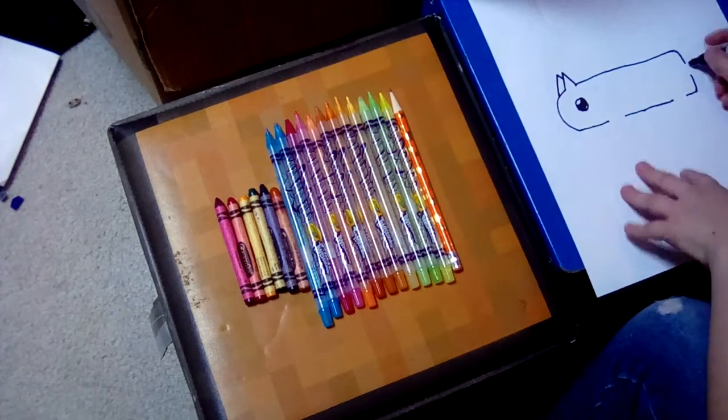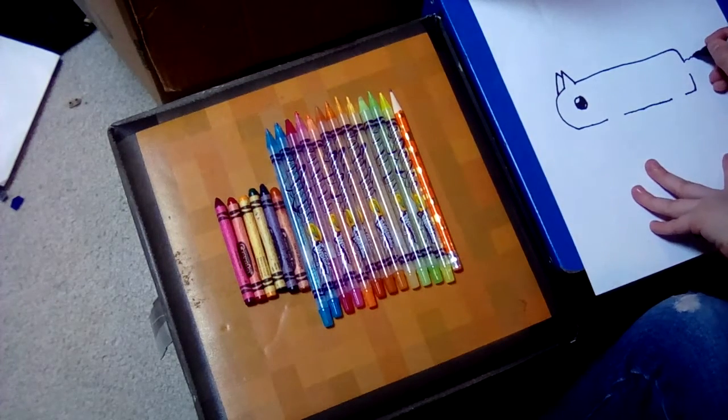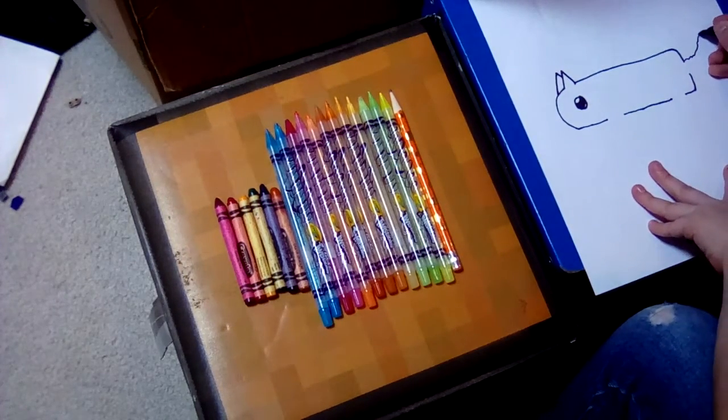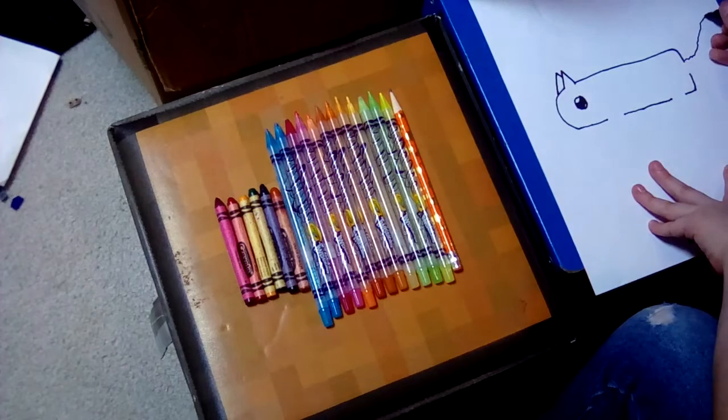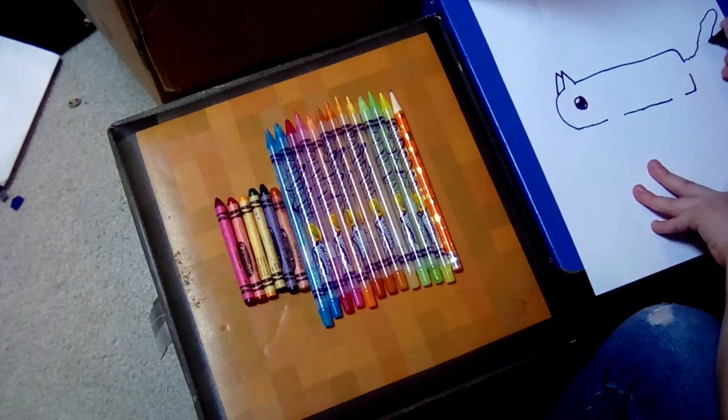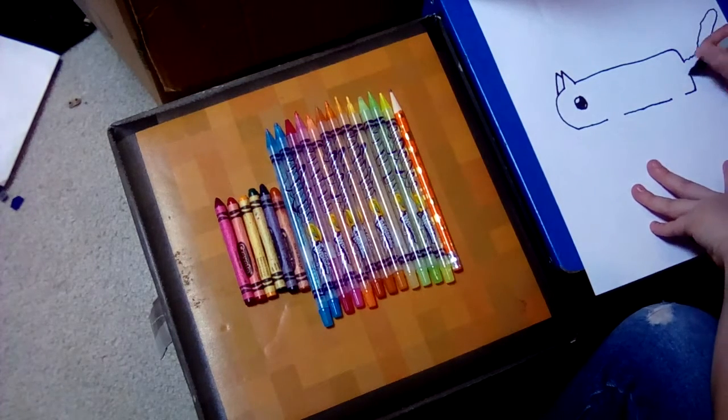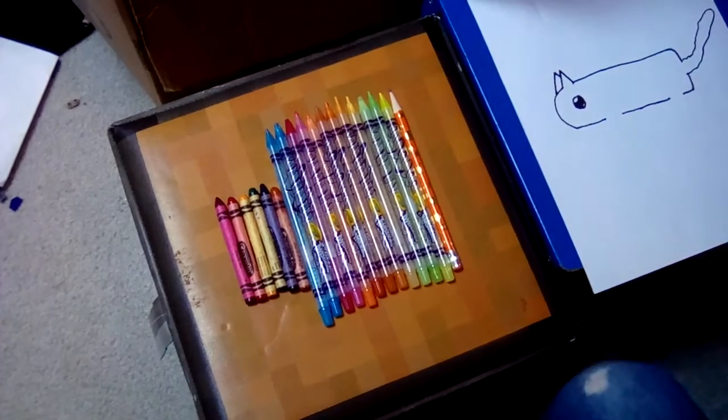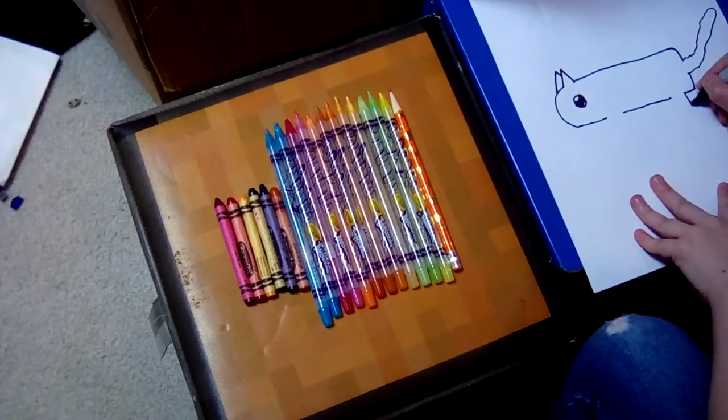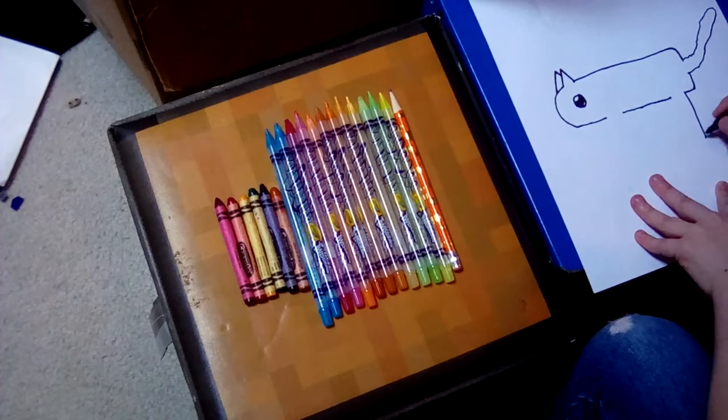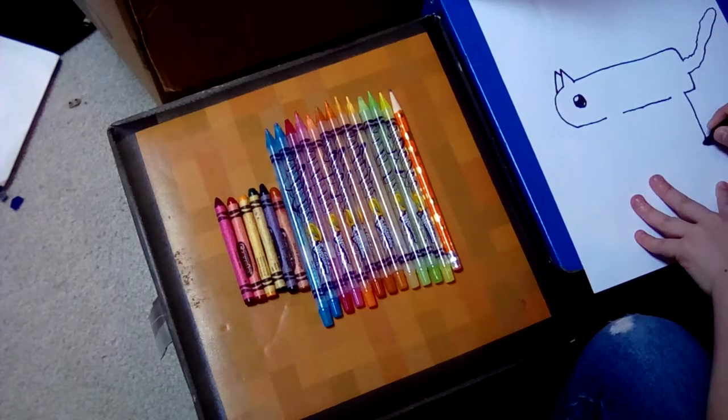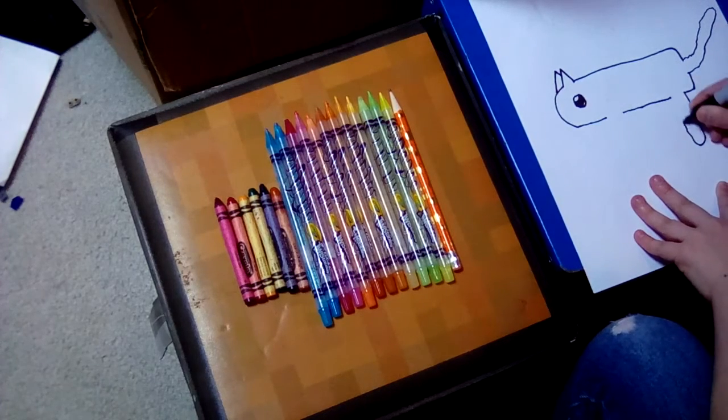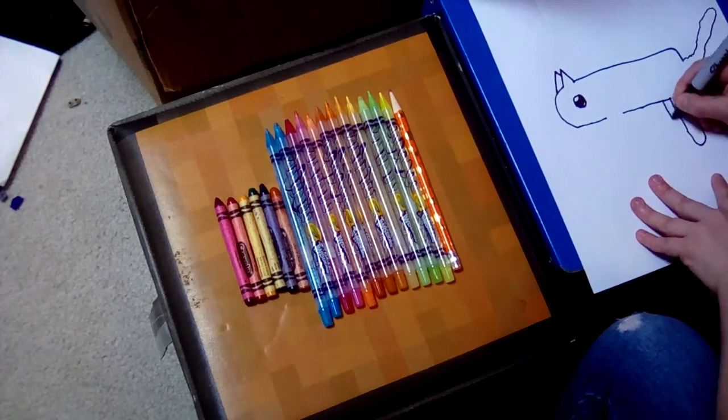And the fluffy tail. Then we're going to add its legs. They're just going to be like that. Then another one.